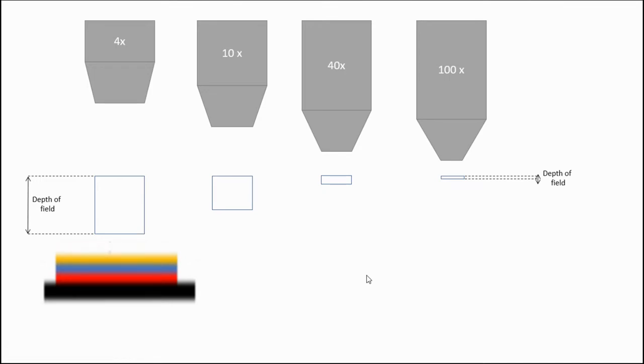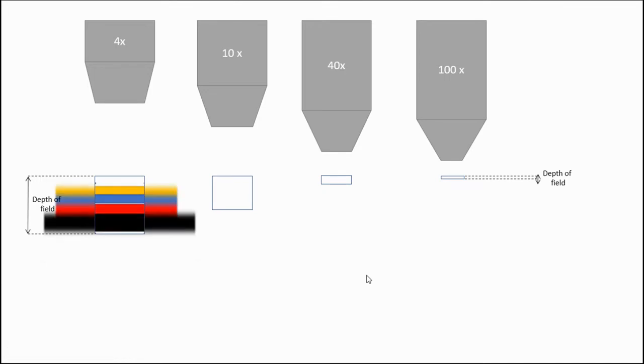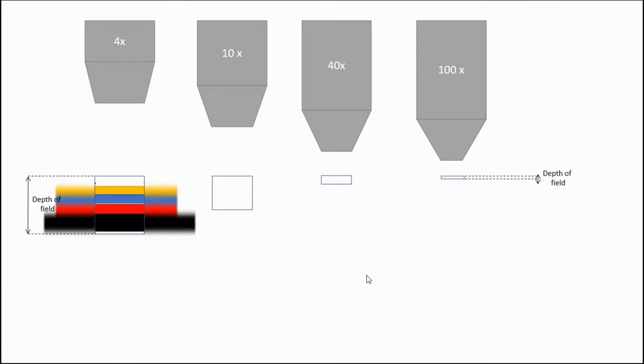If you move this into the 4x, because the depth of field is so large, you get them all in focus at the same time. And they all look so closely together that you can't tell who's on bottom and who's on top.